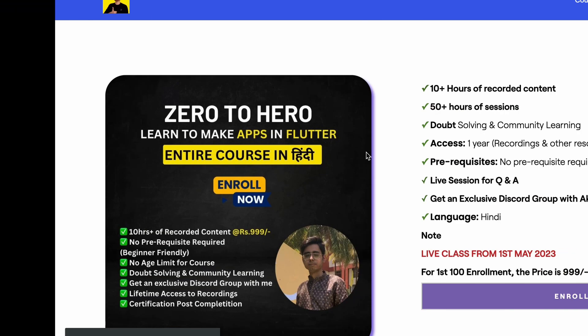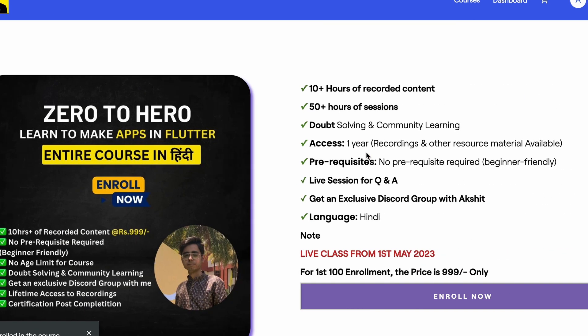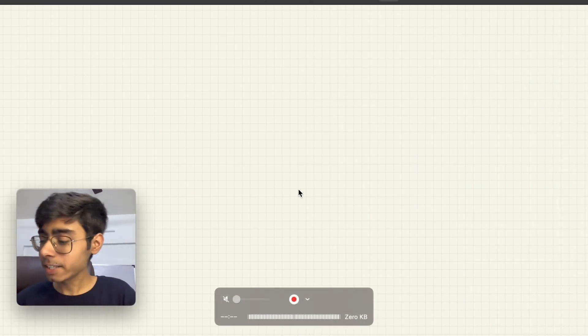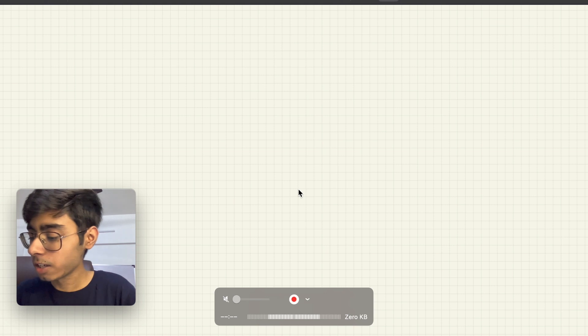Before we get started — if you want to learn Flutter app development from me in Hindi, don't miss the course I'm out with. You can enroll, it has already started with recorded content and assignments which I personally check and give you feedback on. The link is in the description and you also get a personalized Discord server where you can ask doubts at any time. Now let's get started with the projects for backend development.